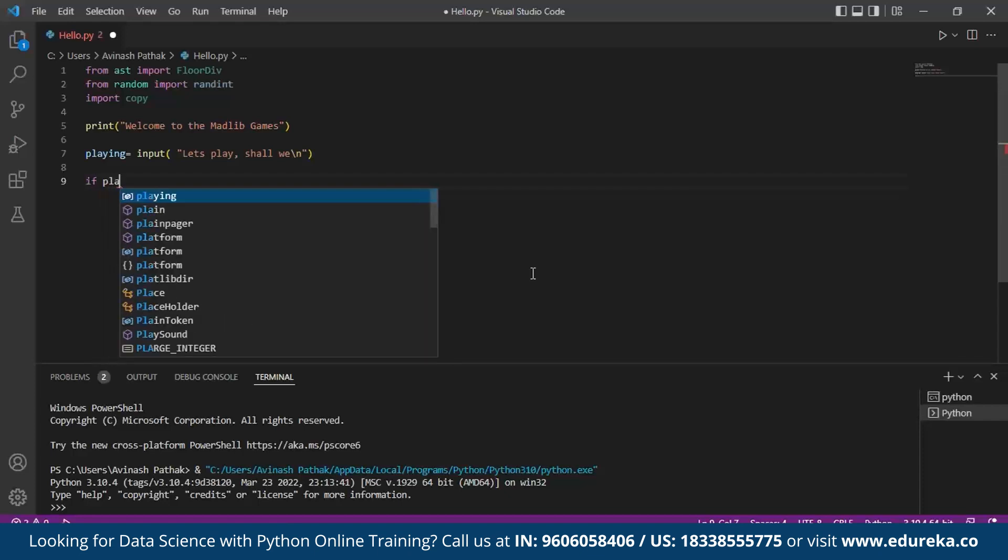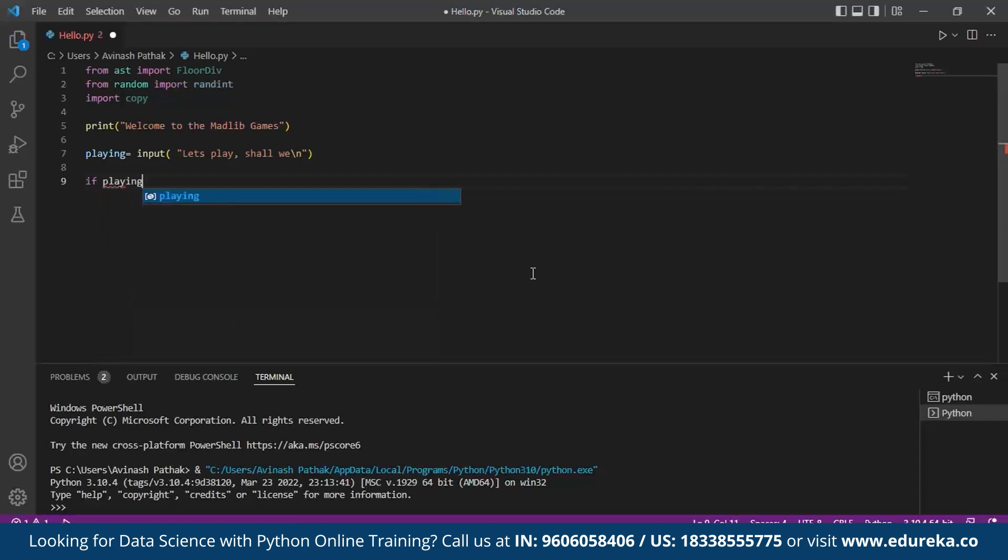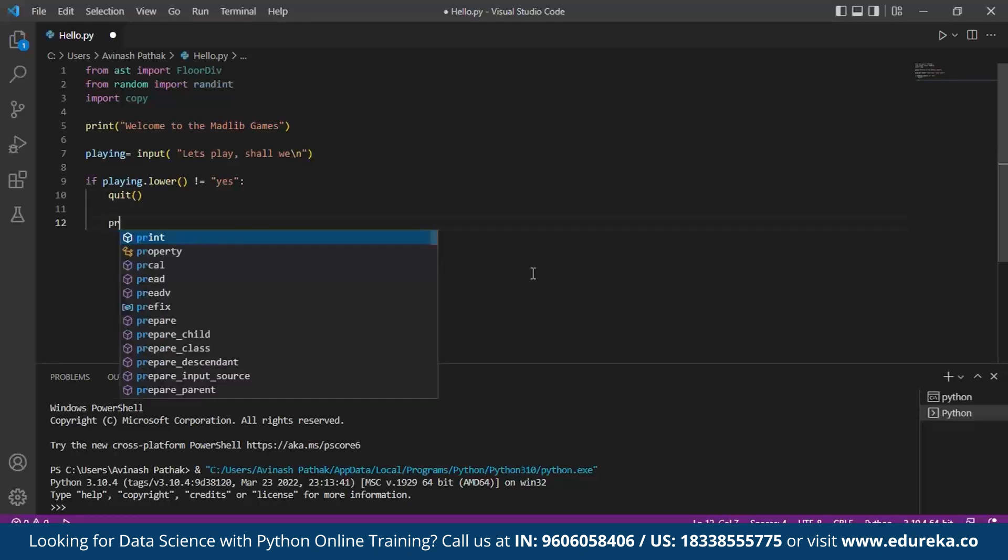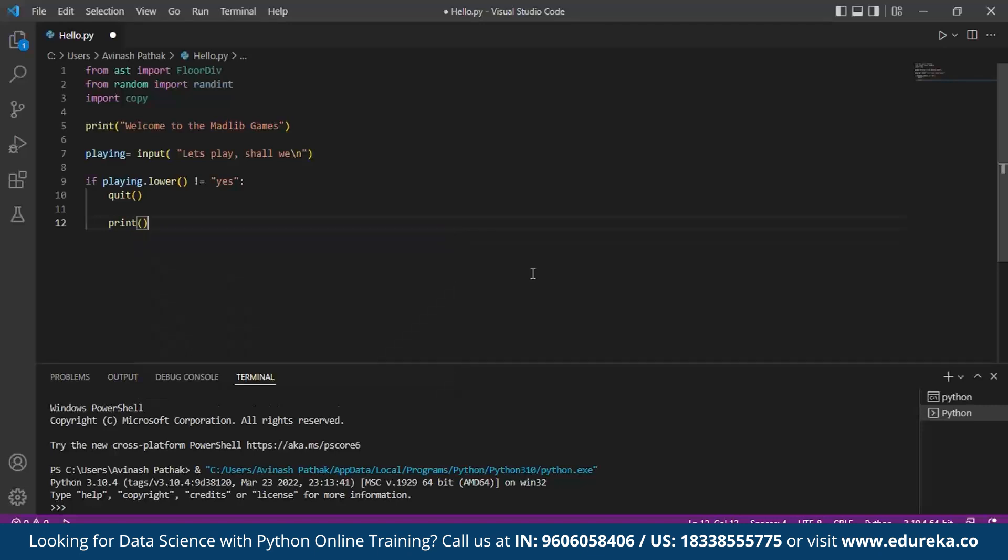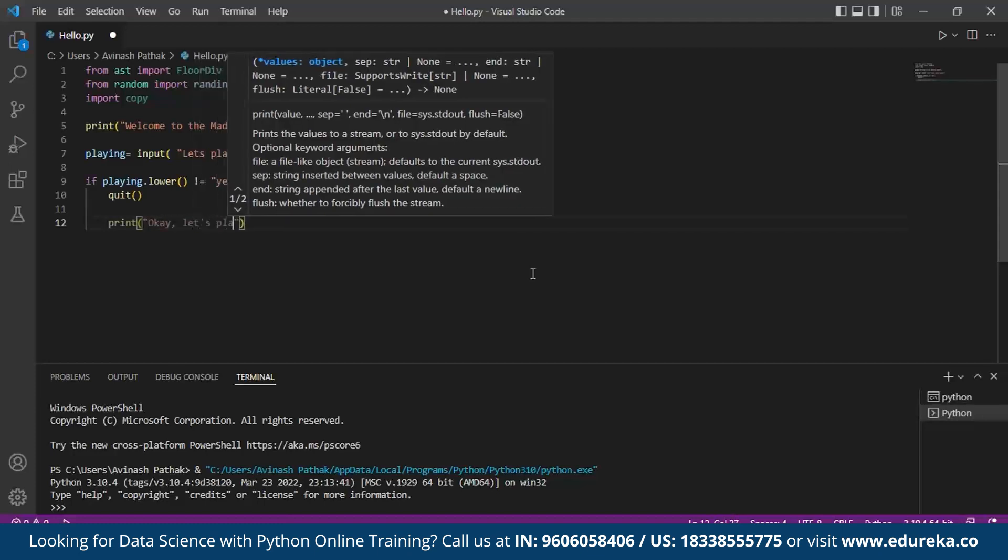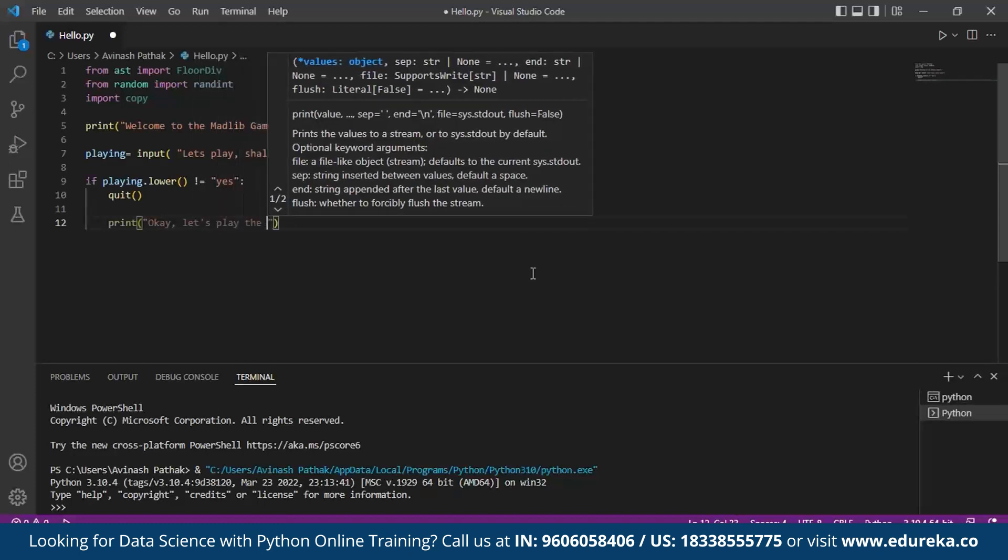We write as if playing.lower - the lower function specifies for the lowercase letters. Here we specify quit. If the player presses no, it has to quit. Once the user has decided to play, we choose print: okay let's play, for the confirmation of playing the game.